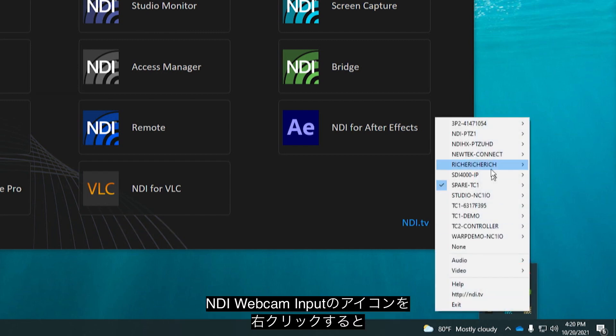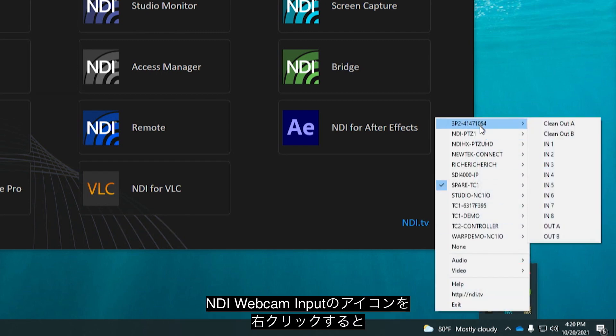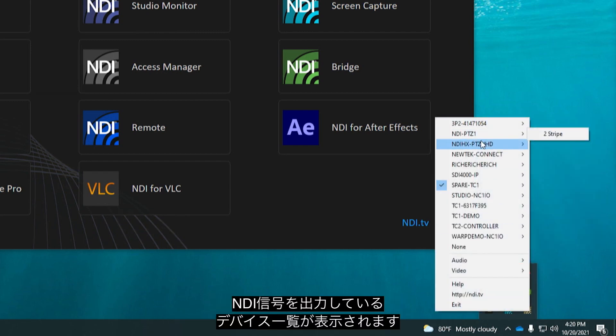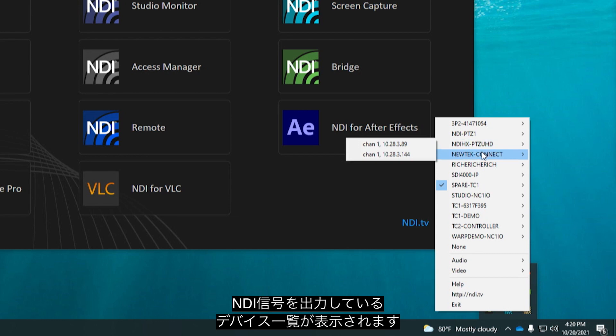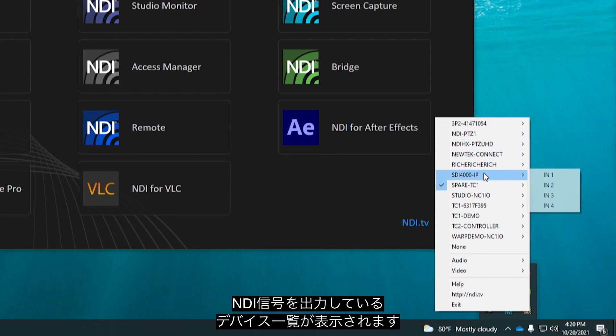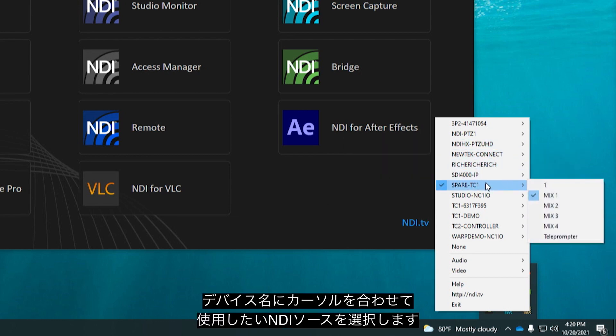Right clicking on the NDI Webcam Input will display a list of different devices broadcasting over NDI and by mousing over each source you can select any of the channels being sent from that device.